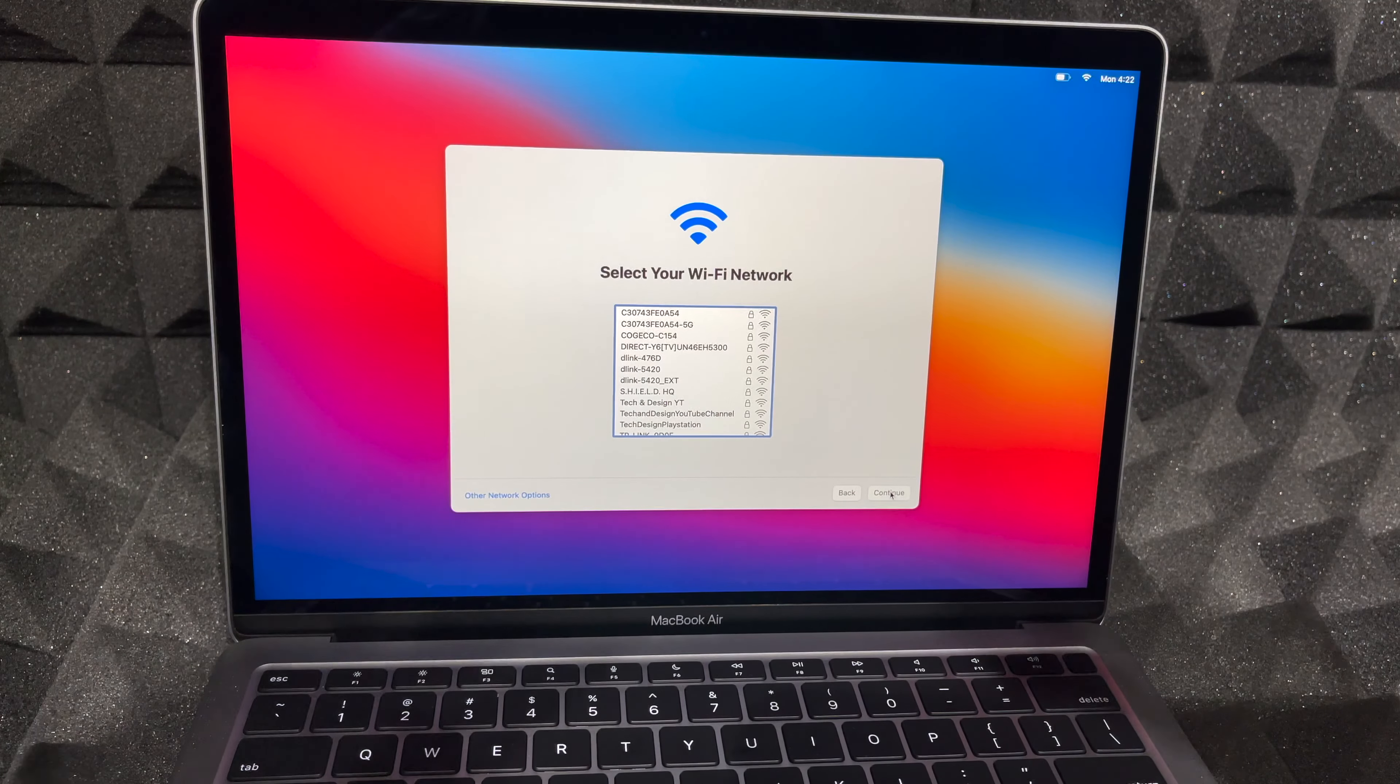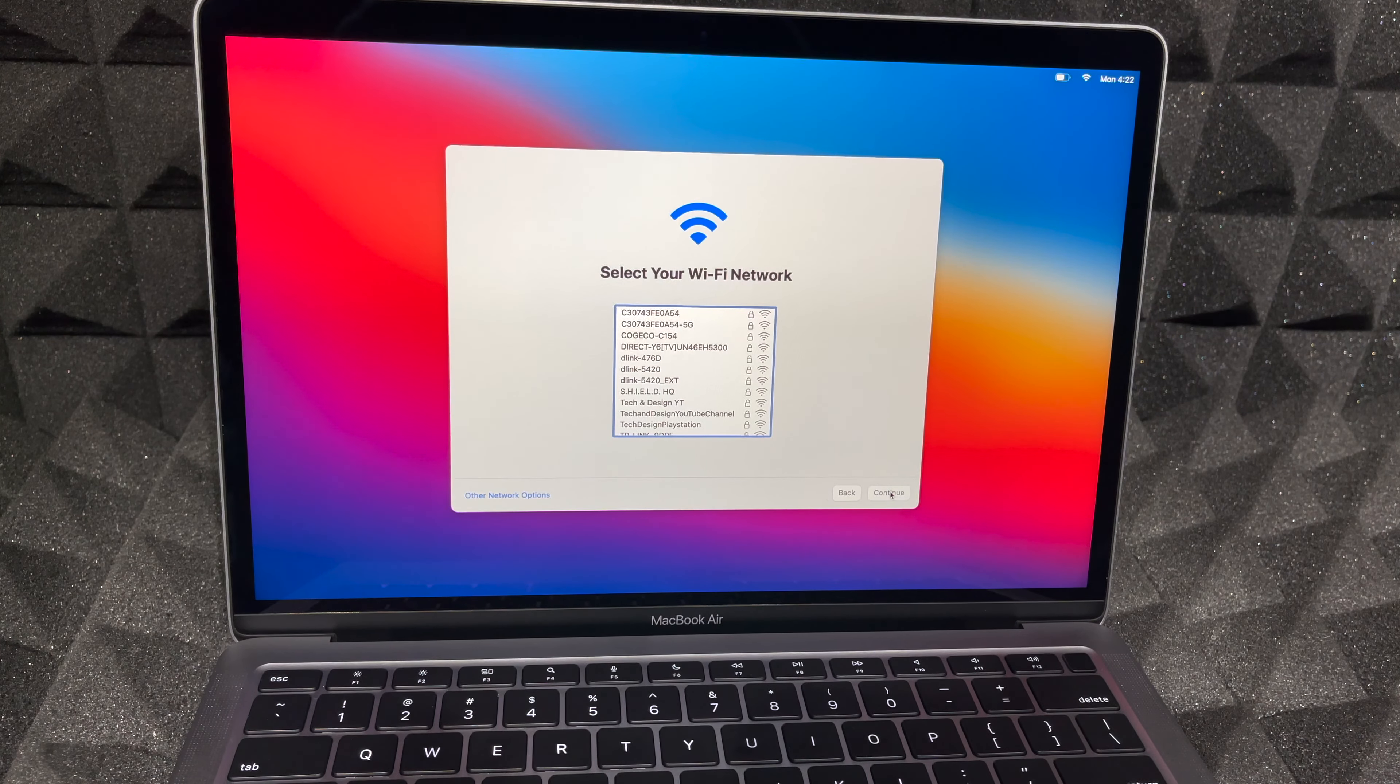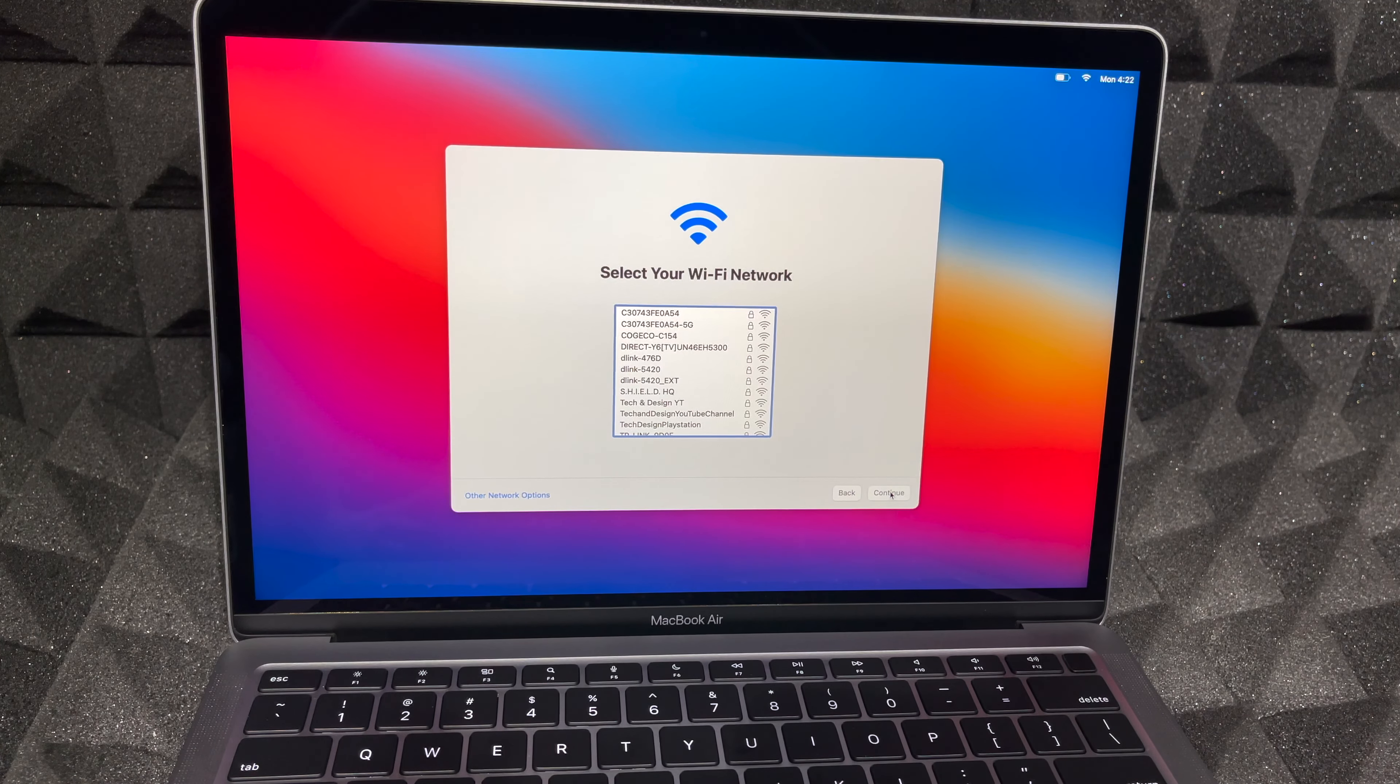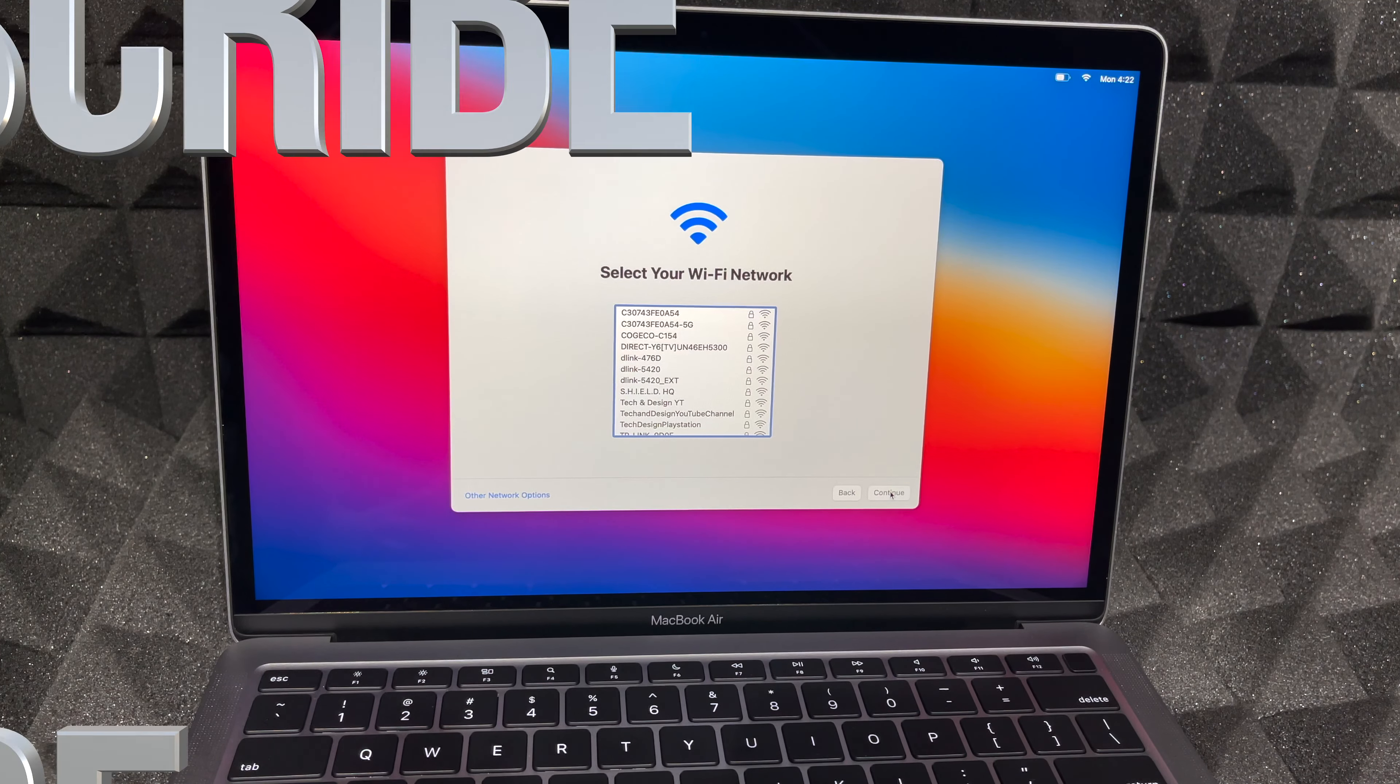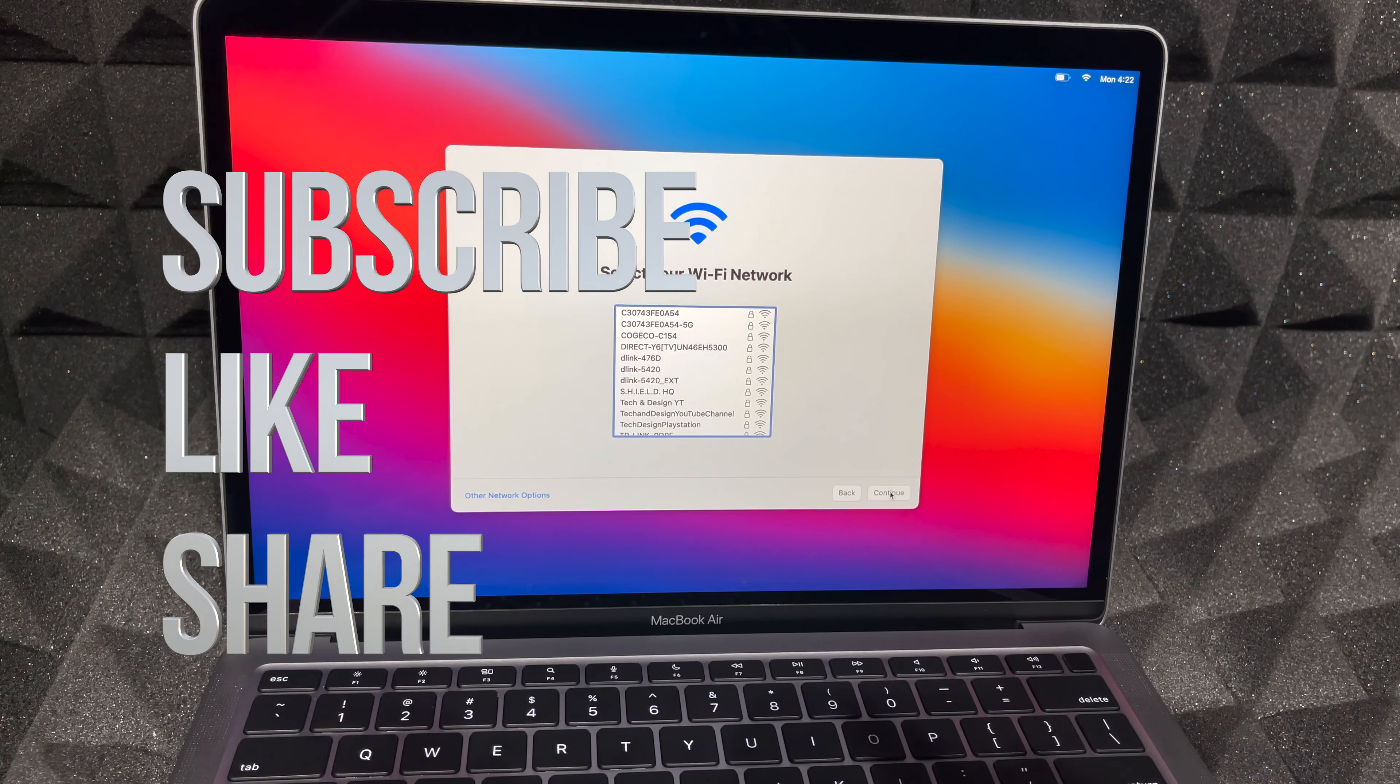That would be it for this video. If you guys have any comments or questions, you can write down here in the comments area. Don't forget to subscribe and rate. Thank you.